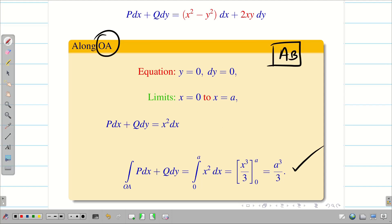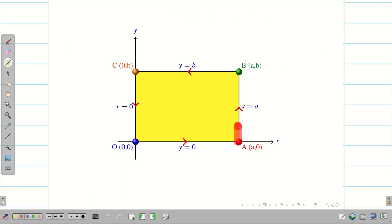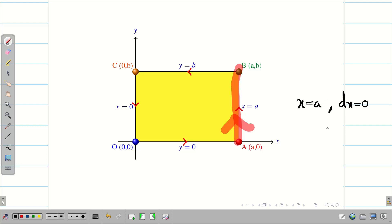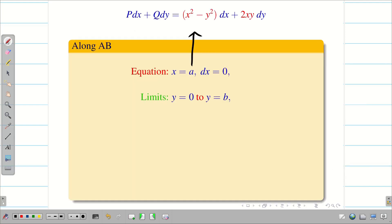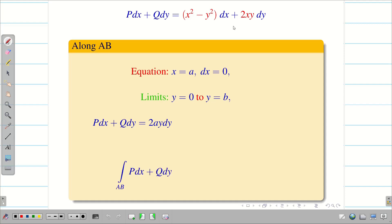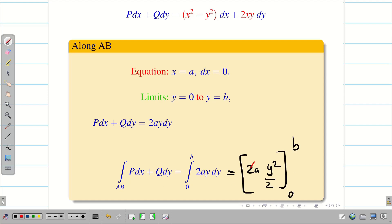Along AB: the direction is from A to B, equation is x = a, so dx = 0. The y limit is 0 to b. Substituting x = a and dx = 0, P dx + Q dy becomes 2ay dy. Integrating: ∫₀ᵇ 2ay dy = [2ay²/2]₀ᵇ = [ay²]₀ᵇ. Substituting the upper limit gives ab². Integral along AB is ab².